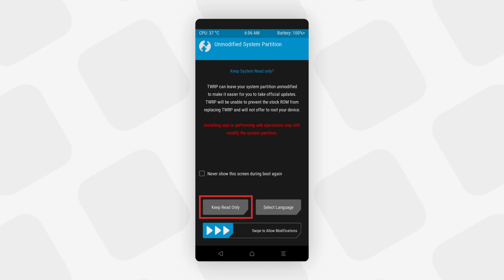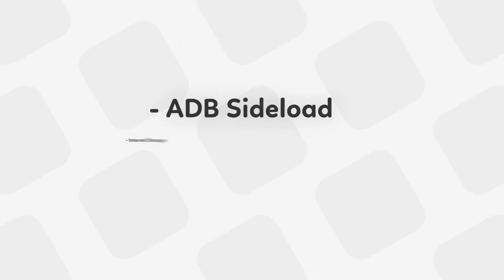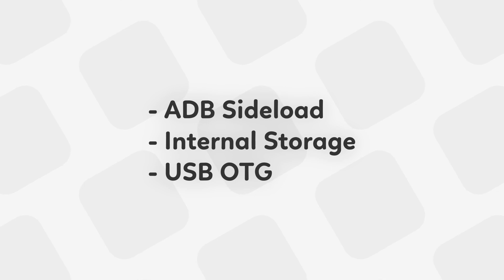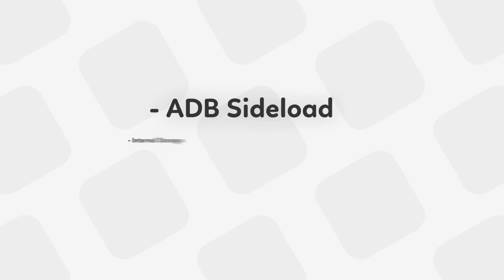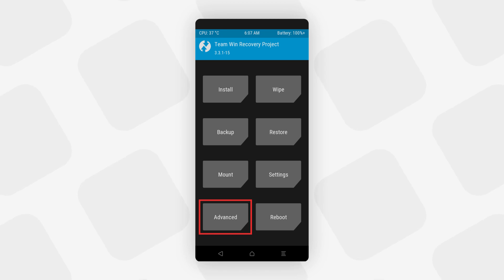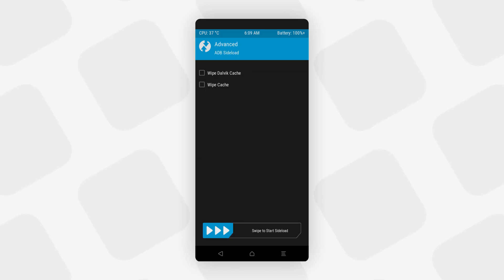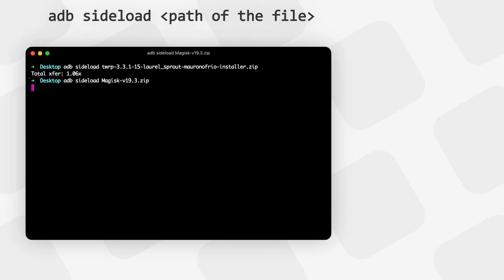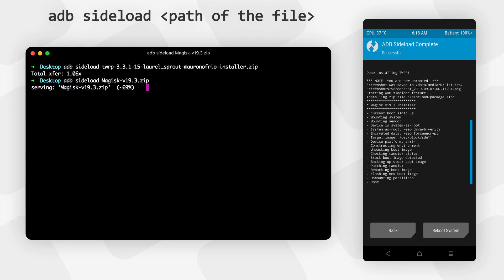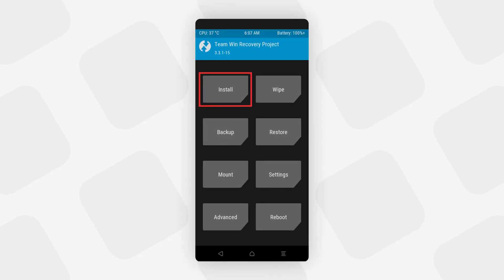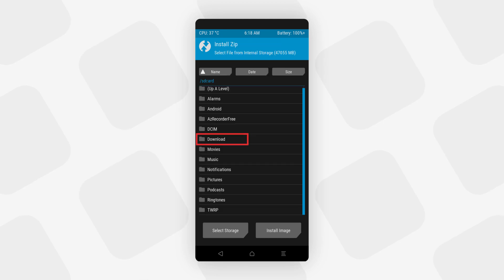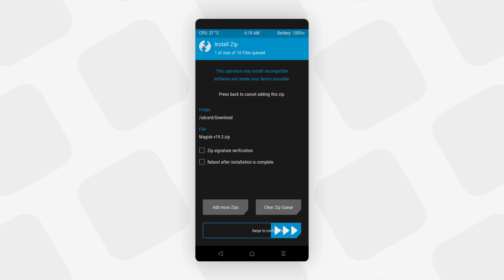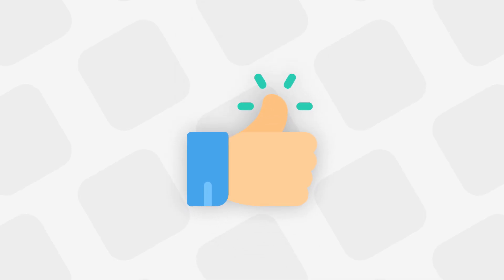Once in TWRP recovery, you'll see a screen about an unmodified system partition — select 'Keep Read Only'. There are three ways to flash the Magisk zip: via ADB sideload from PC, from the phone's internal storage, or via OTG. To sideload from PC, go to TWRP > Advanced > ADB Sideload, swipe to start sideload, then in Terminal type 'adb sideload' followed by the path to the Magisk zip and hit Enter. To flash from internal storage, go to Install, browse for the Magisk zip, select it, and swipe to flash. Once flashing is done, your phone is rooted and you can reboot.